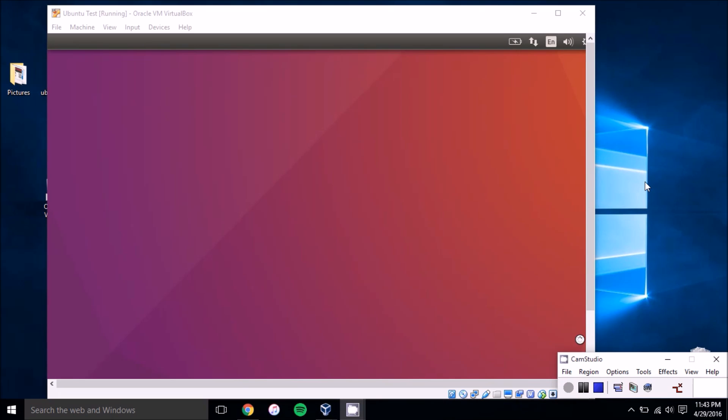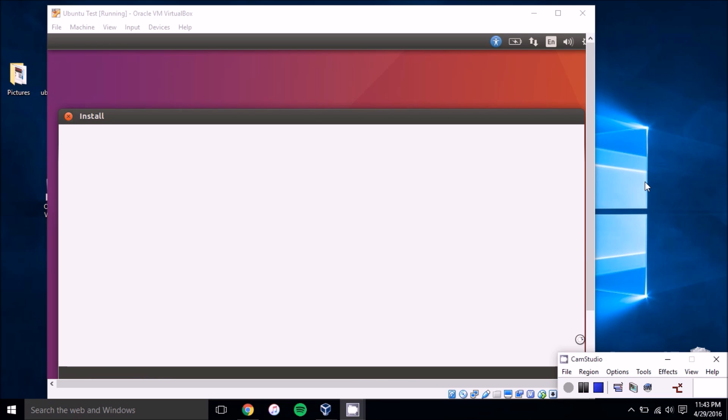Hey folks, this is Brad with PCMag.com and today we're going to show you how to set up Ubuntu in a virtual machine.